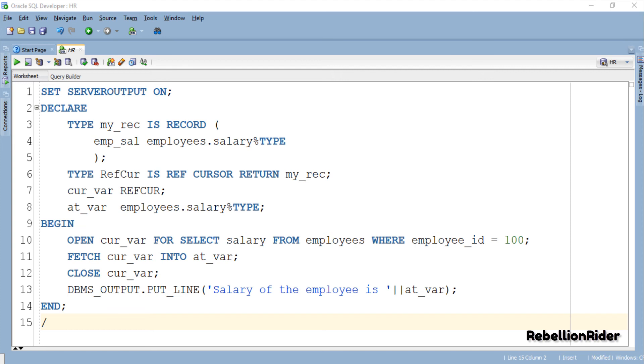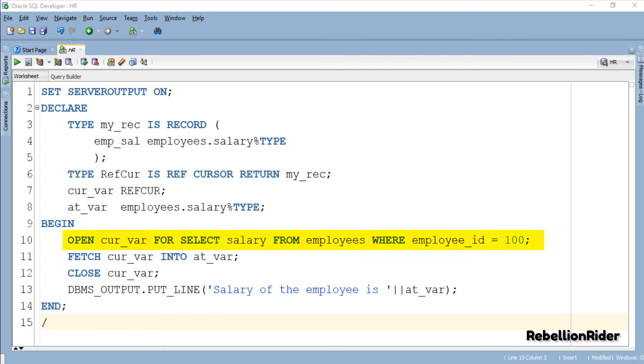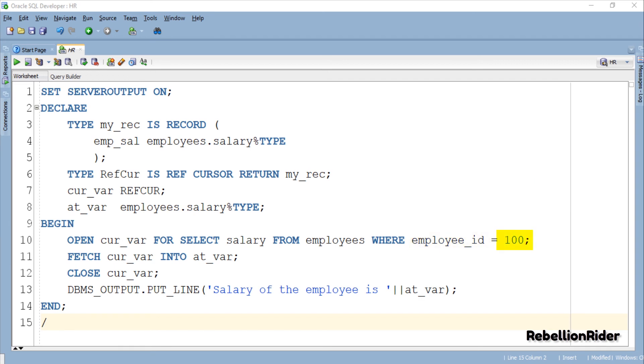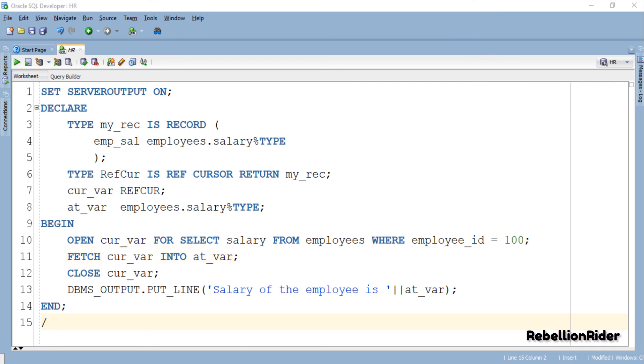But if that is not what you want then you can design your ref cursor using a user-defined record data type like we have done here. In the first statement we opened our cursor for the SELECT statement which is returning the data from salary column for the employee whose employee ID is 100. In the second line we fetched all the data into the variable AT_VAR which we declared earlier in our code. In the third line we closed our cursor.